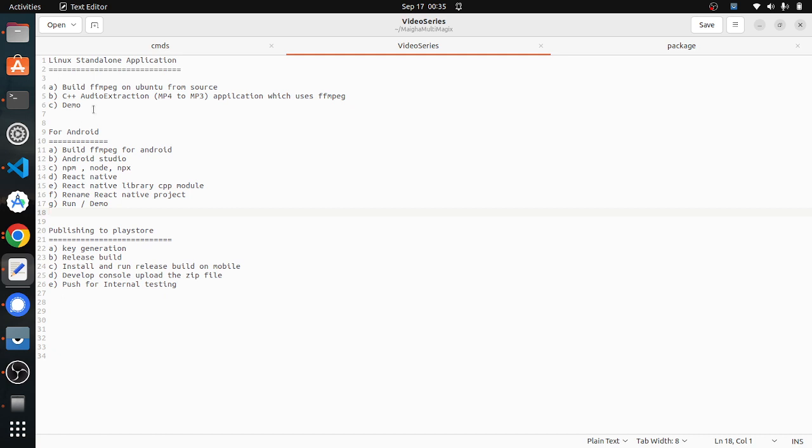In the first series of the journey, we will be seeing how to build FFmpeg on Ubuntu from source, and also how to use these FFmpeg libraries and headers in our C++ application, and build an application which converts audio to video, typically MP4 to MP3 only as of now. But moving down the line, we will be supporting all the formats.